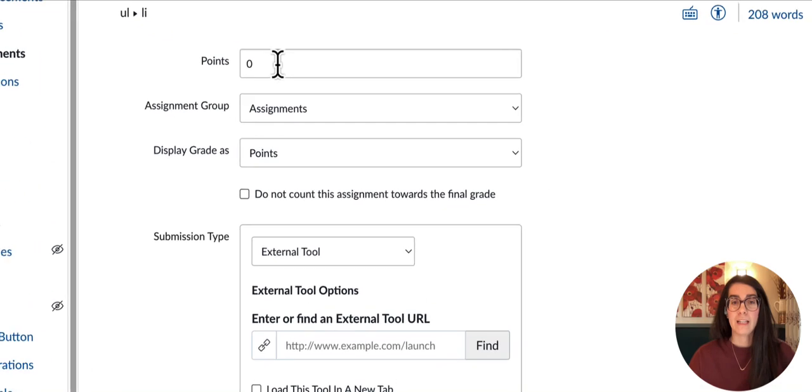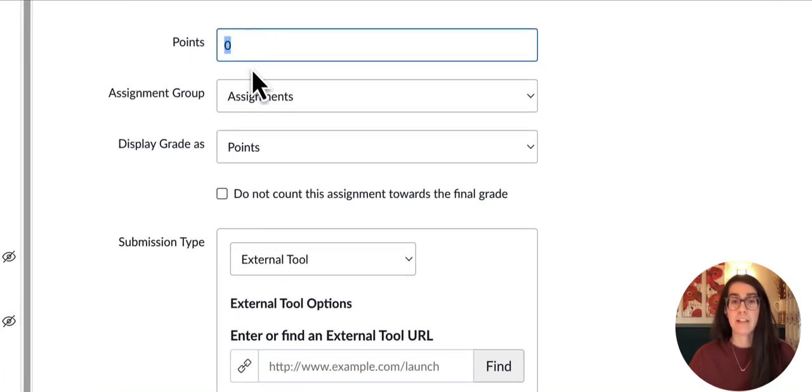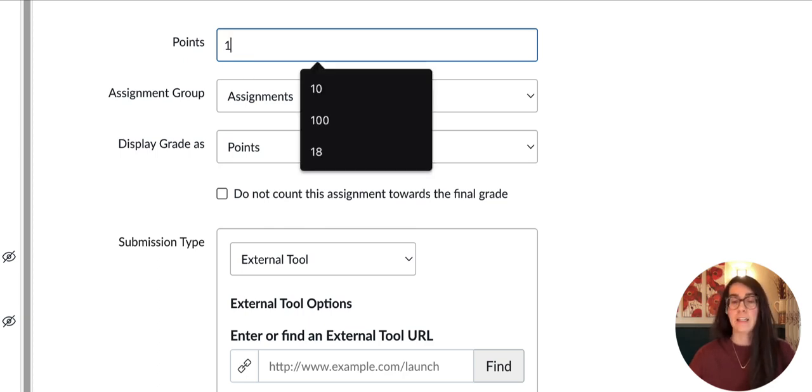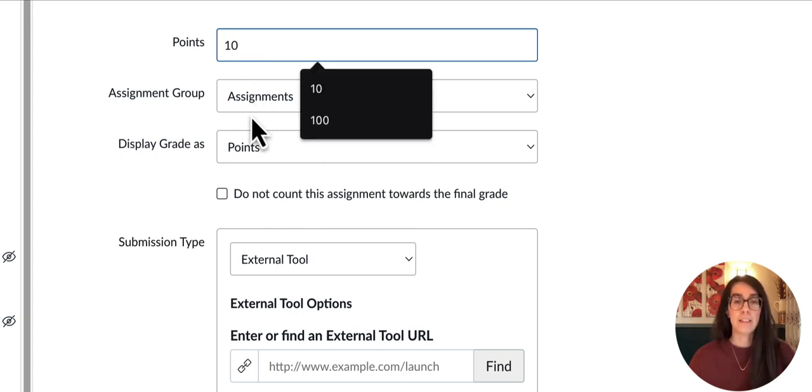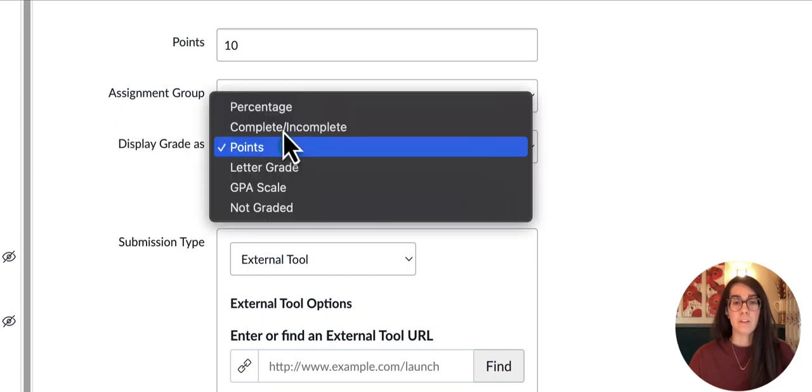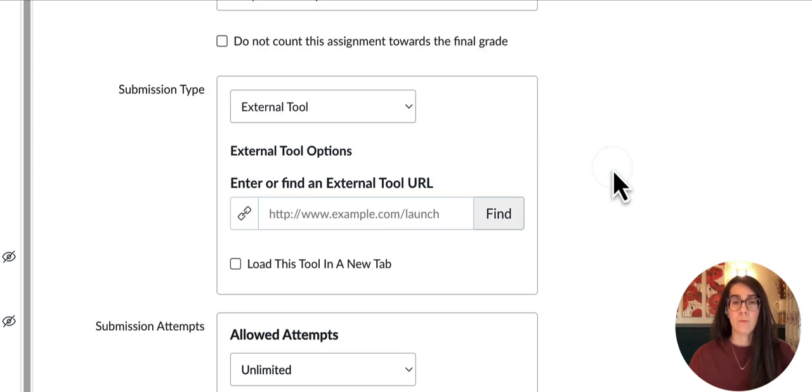I'll scroll down and input any grading I'd like to do. I don't have to grade this assignment, but if I want to give students credit for annotating, I can input their points and set up the grading as I would for any other assignment.